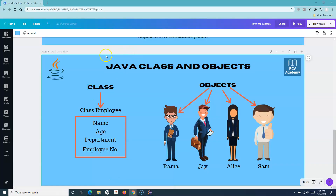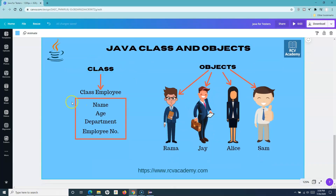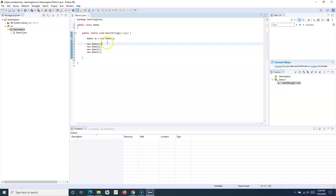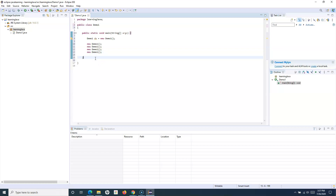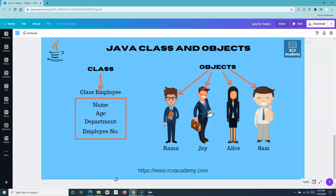This ties back to the slide — a class is a blueprint where you specify details. Just as the employee form had name, age, department, and employee number fields, in a Java class you define methods that accept those details. These methods are part of the blueprint. When you create an object of that class, you provide the specific values — name, age, department, etc.